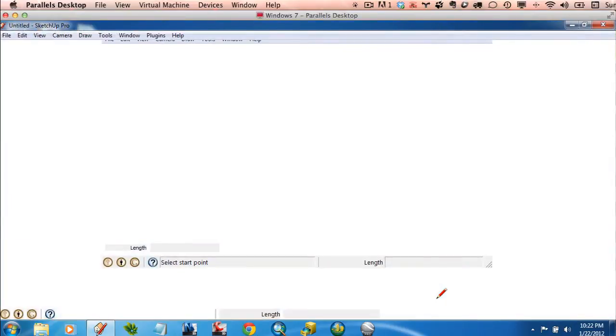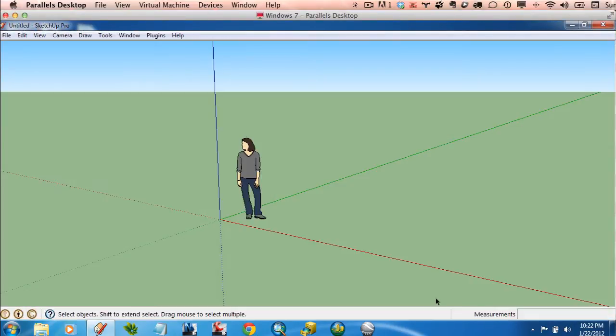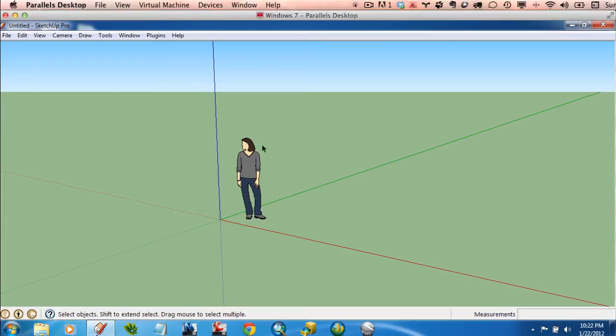So I really recommend, before we get going on anything, that you configure your SketchUp to look as close as possible to mine. It'll make it a lot easier when you are following along. So, I don't like this mode here, yours may or may not look like this, but I don't want to start in this 3D view with a little person standing in here.